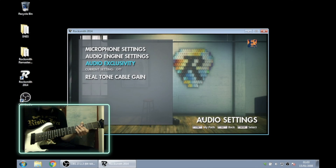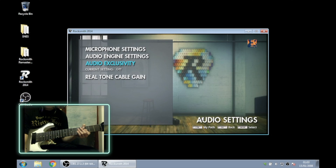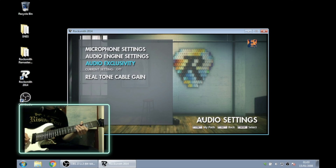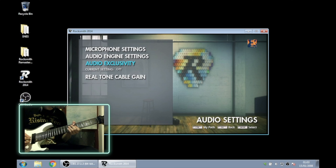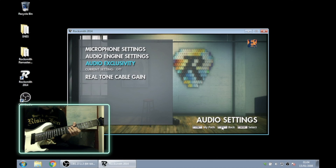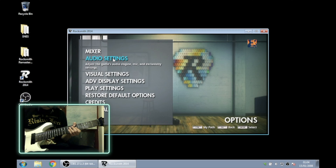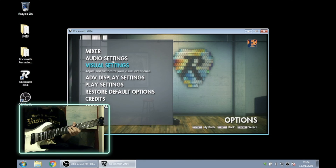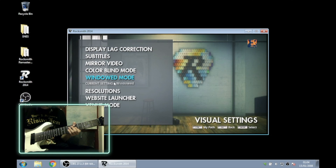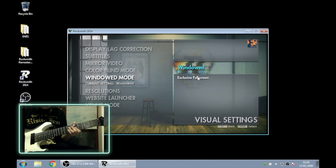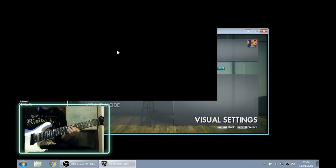Just to double-check — you can hear my guitar in Rocksmith. I'm going to switch this into full screen. I need to go to full screen, going from windowed to exclusive full screen. Now we should have full screen.